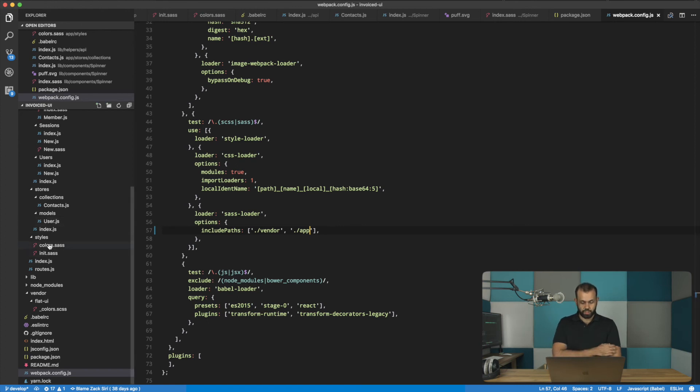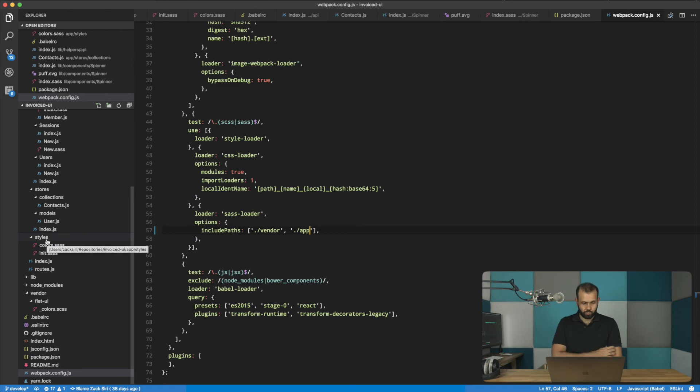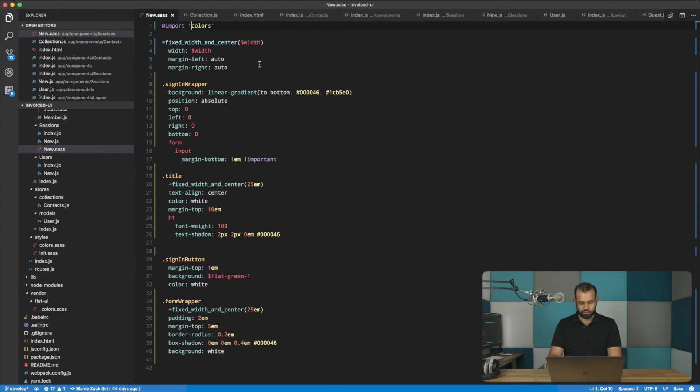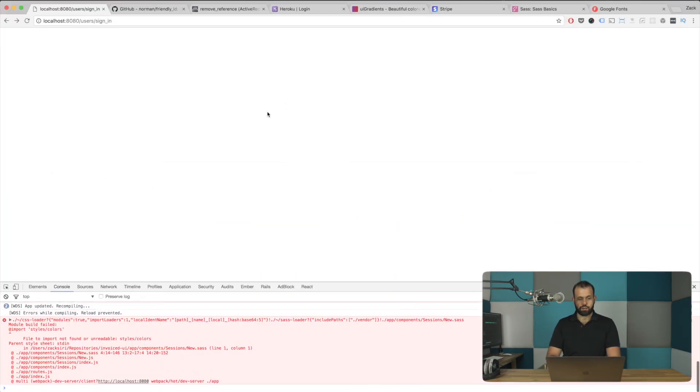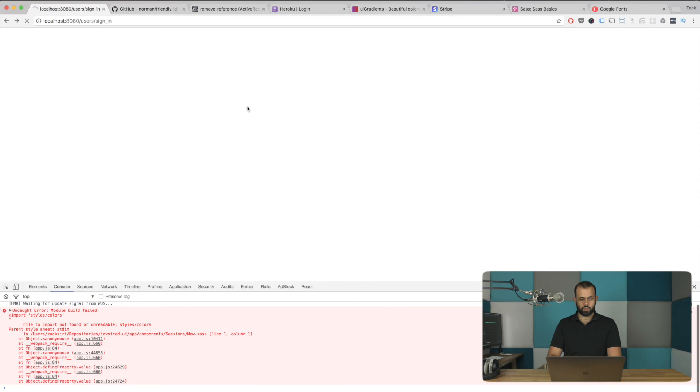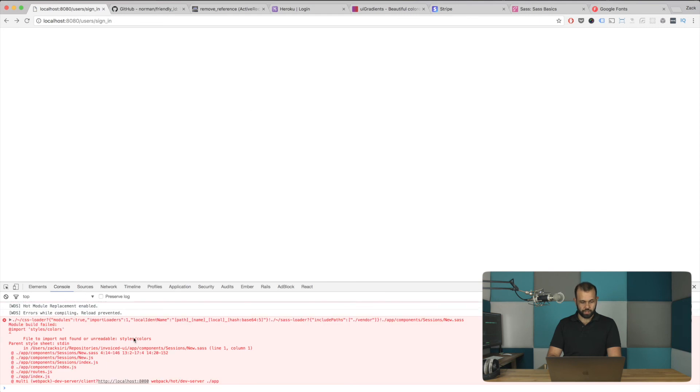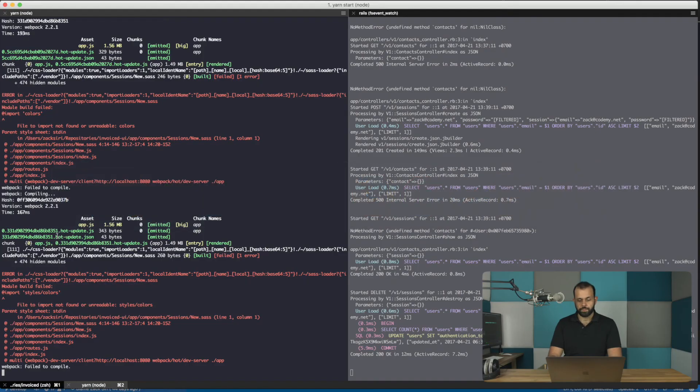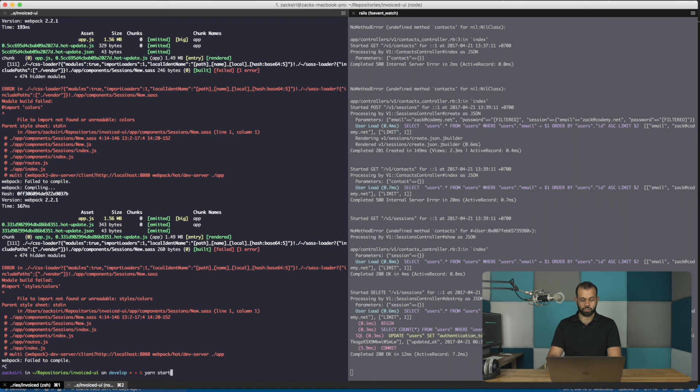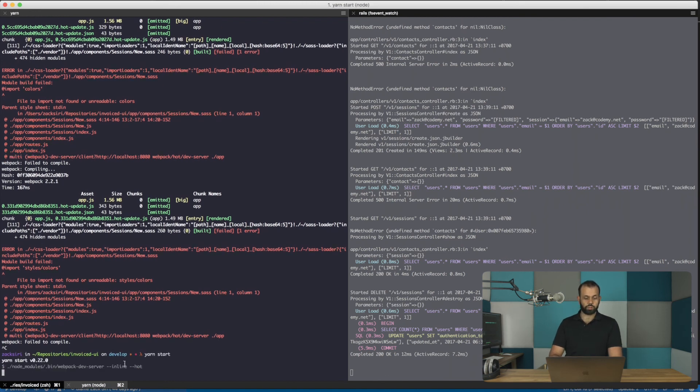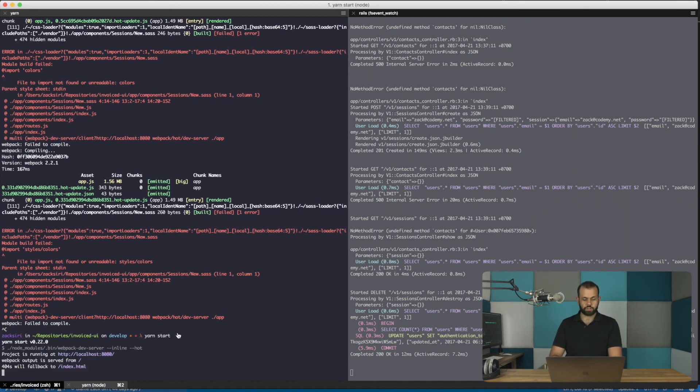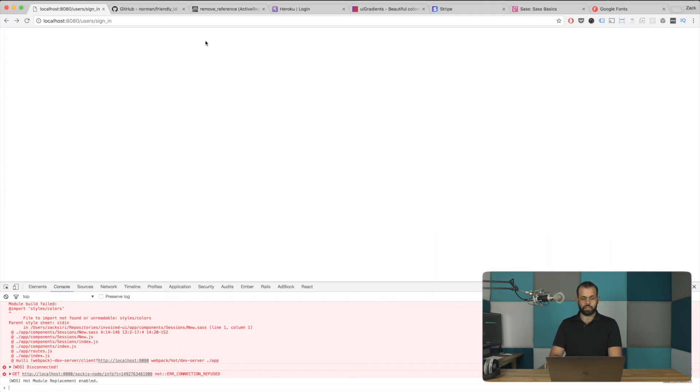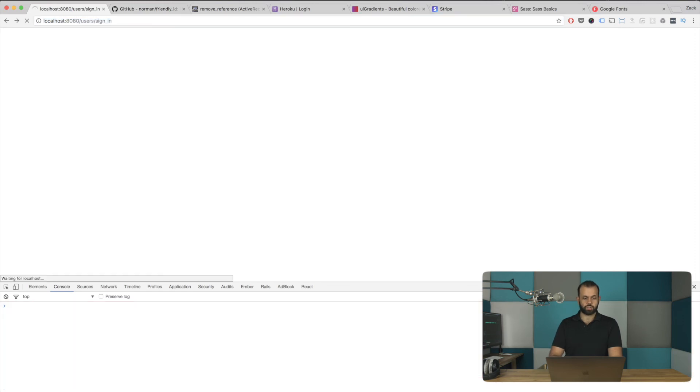So what we can do is we need to change this back to styles slash colors. And then basically now we can do a reload and see what happens. So once we configure the webpack to look at the app folder, we need to do yarn start again. And then basically that will, that should take care of our issue with the colors.